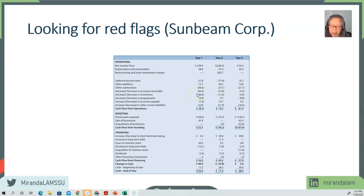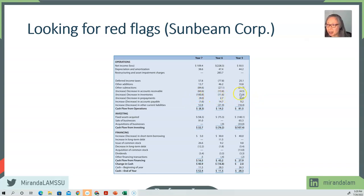There may be a working capital management problem here, because the increase in accounts receivable and inventory definitely outpaced the decrease in accounts payable and other current liabilities.